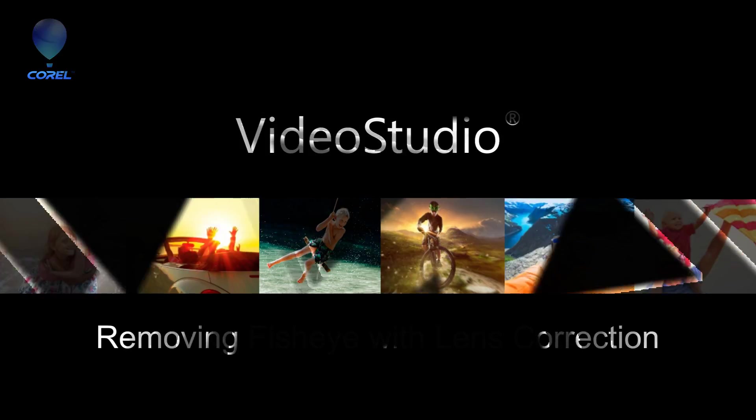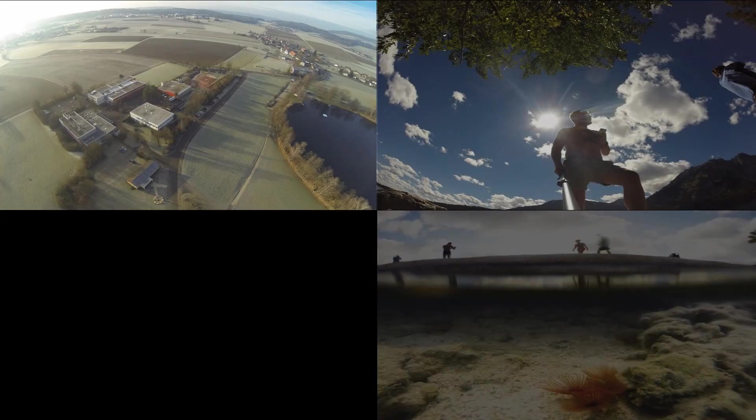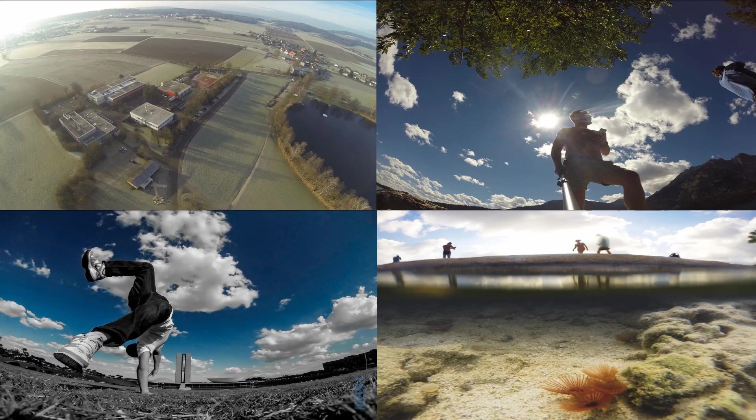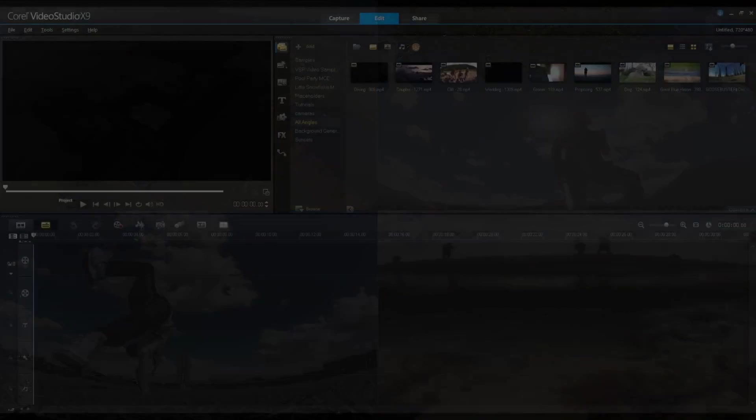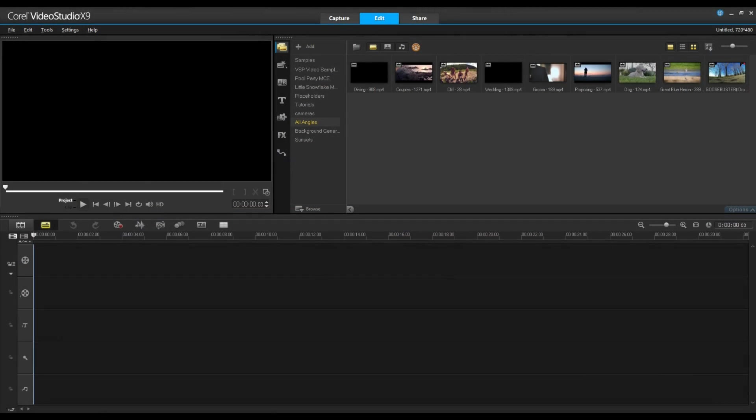Hi guys, so some of you have asked how do I remove the fisheye effect from my footage. In this tutorial I'm going to show you how.